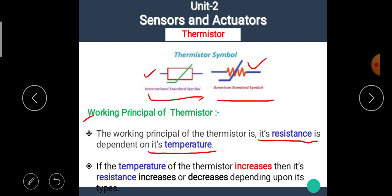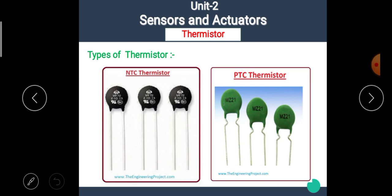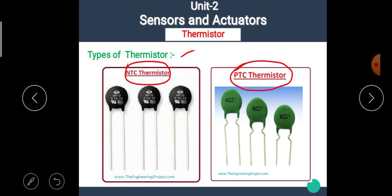As the temperature increases, the resistance of the thermistor increases or decreases depending upon its type. There are mainly two types of thermistor: NTC thermistor and PTC thermistor. NTC means Negative Temperature Coefficient thermistor, and PTC means Positive Temperature Coefficient thermistor. Let's see details about each type one by one.